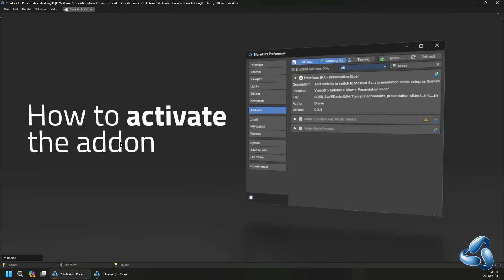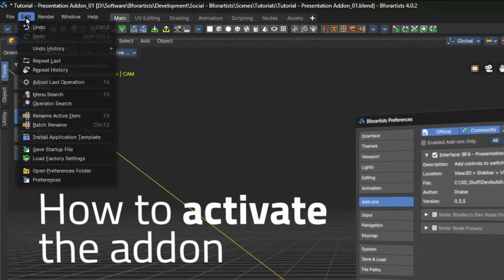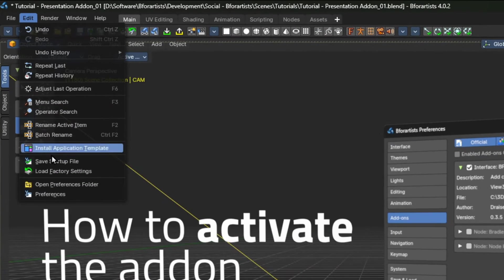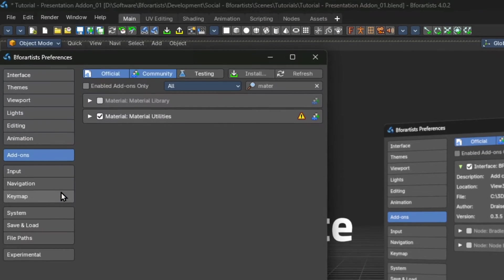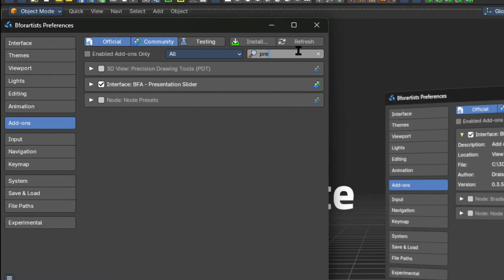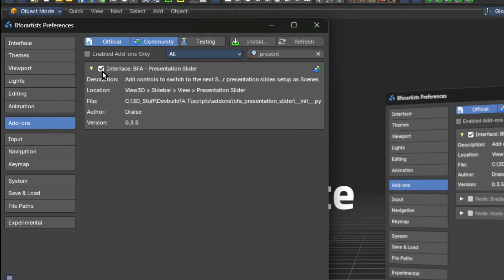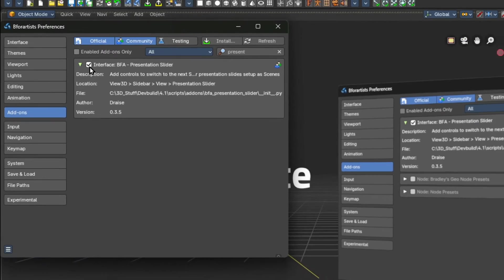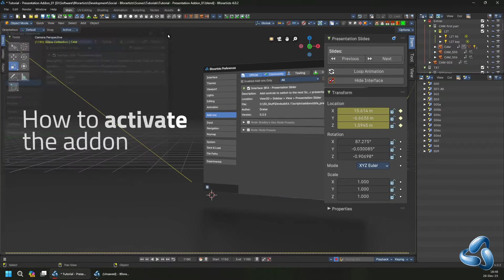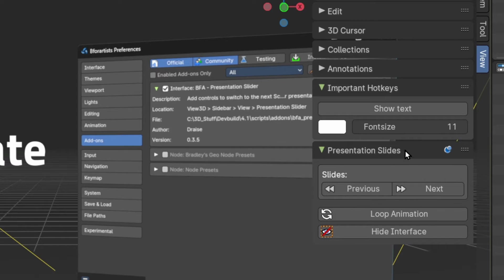So how to activate the add-on? First go to the edit menu, then go to the user preferences, then search for the add-on presentation slider underneath the add-ons tab and activate it. This will create a new panel that you can pin or use to control your slides.